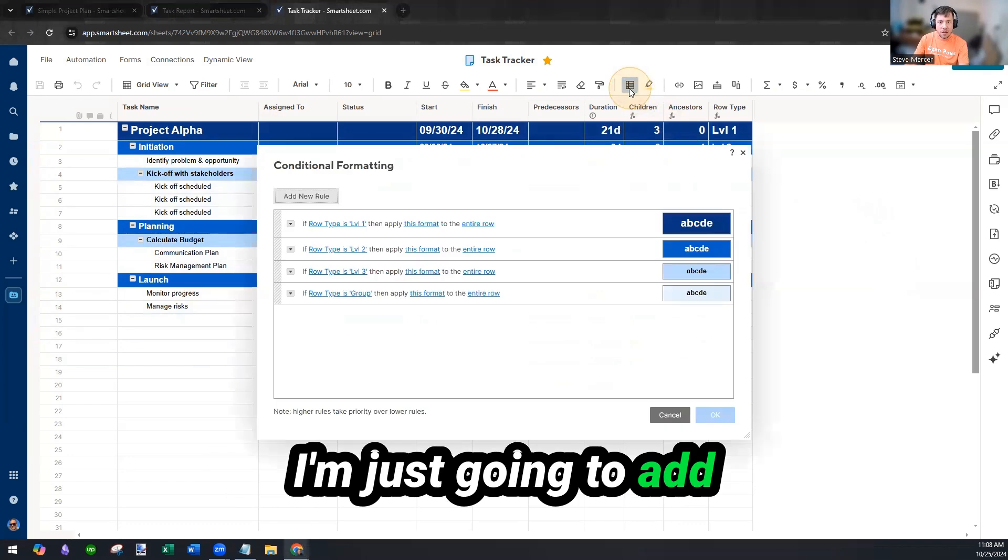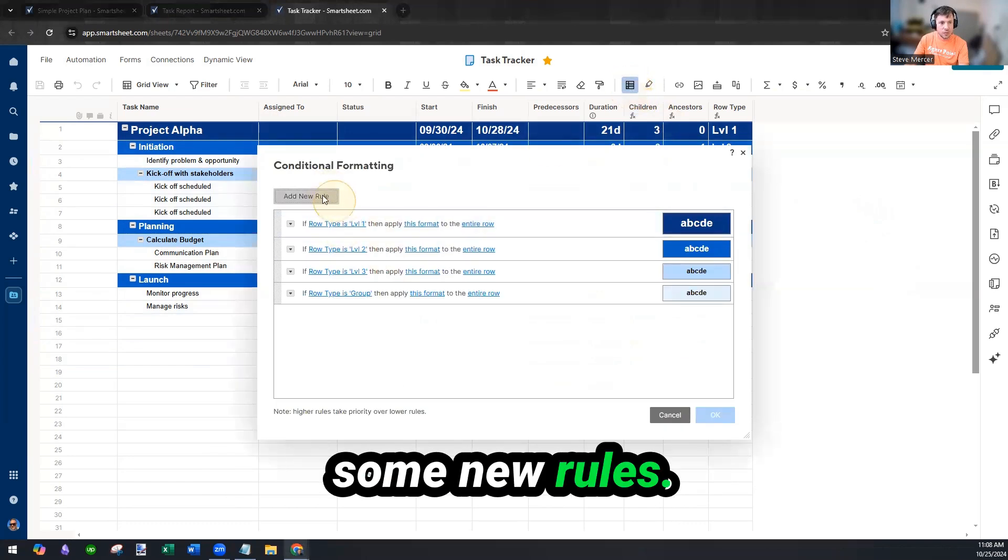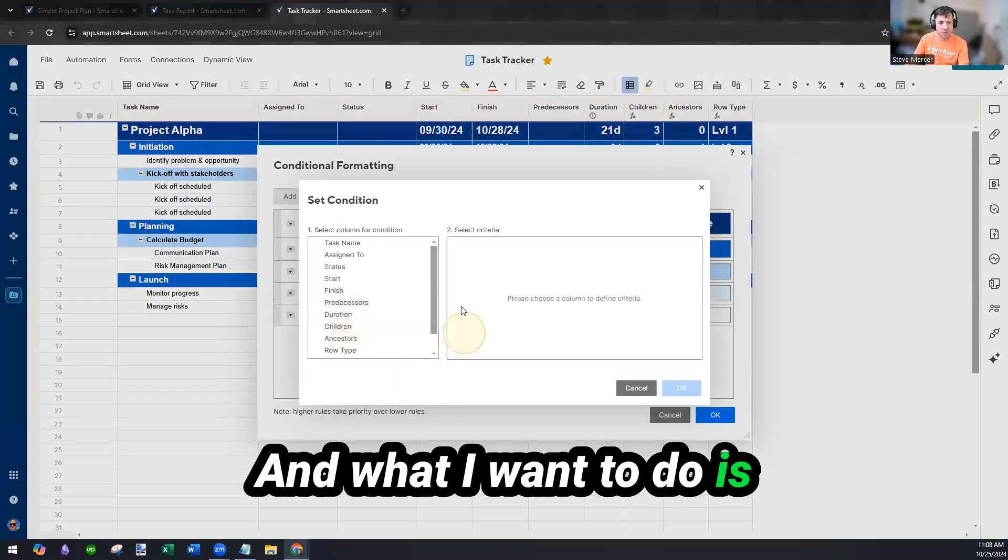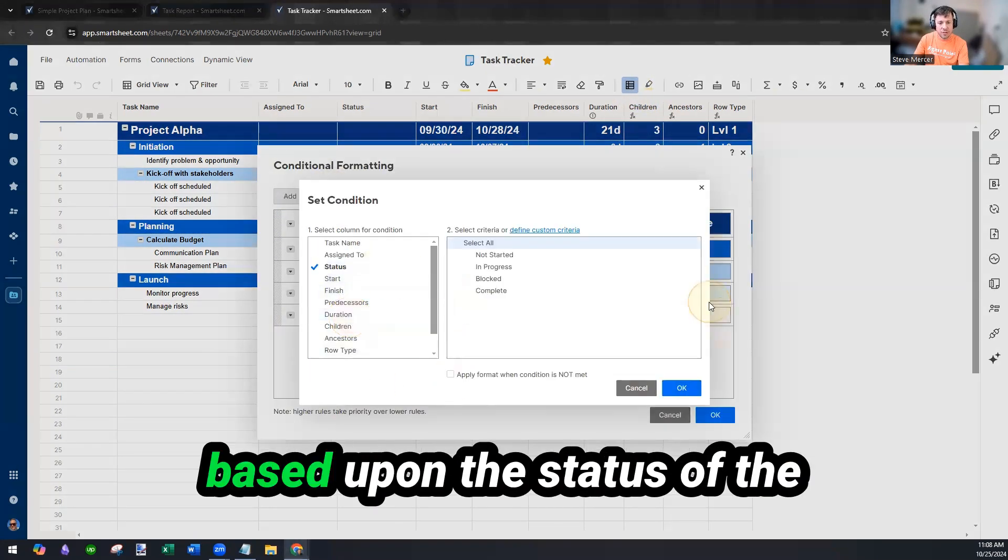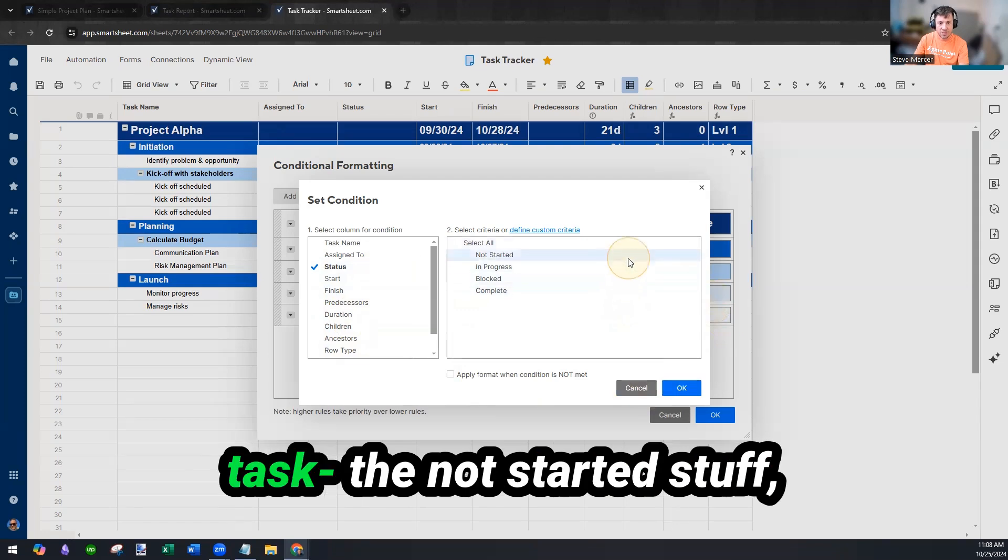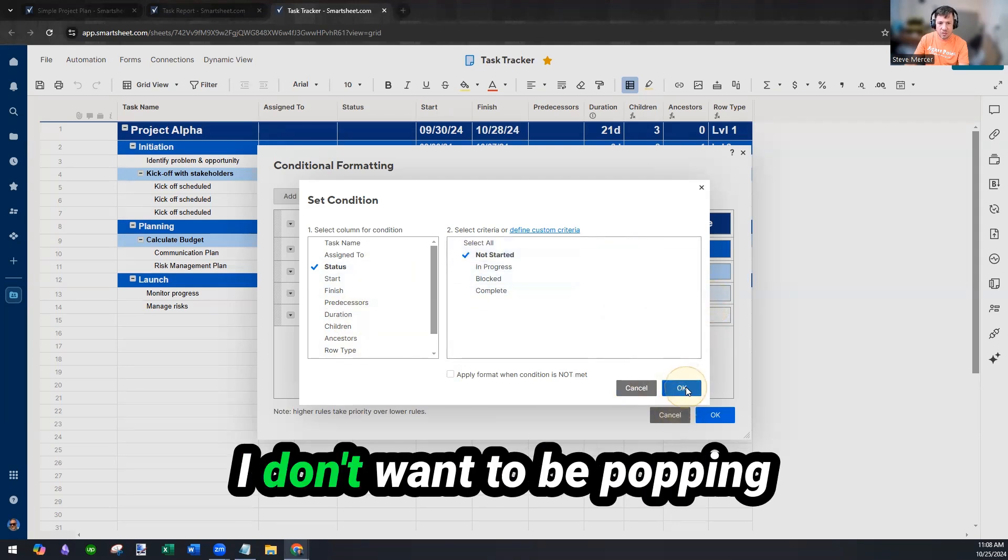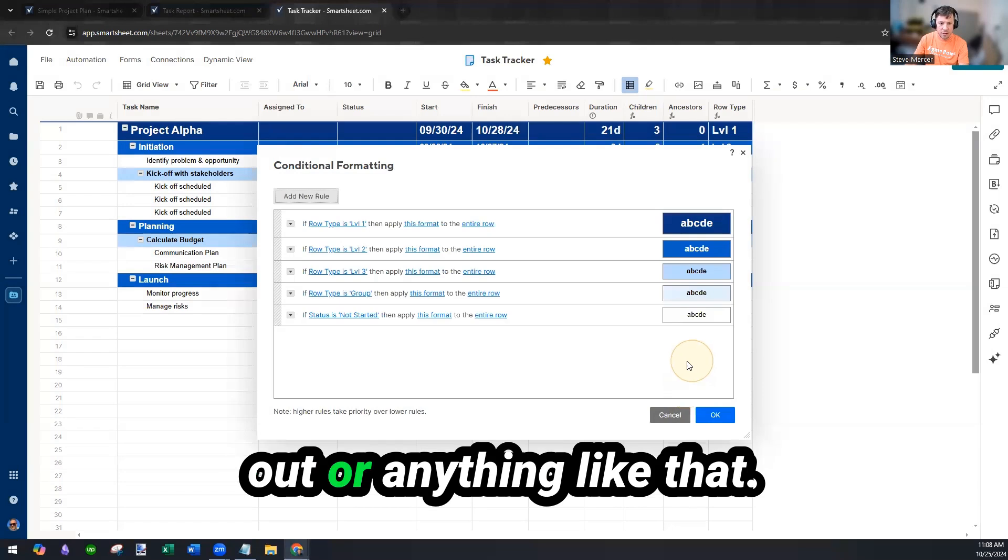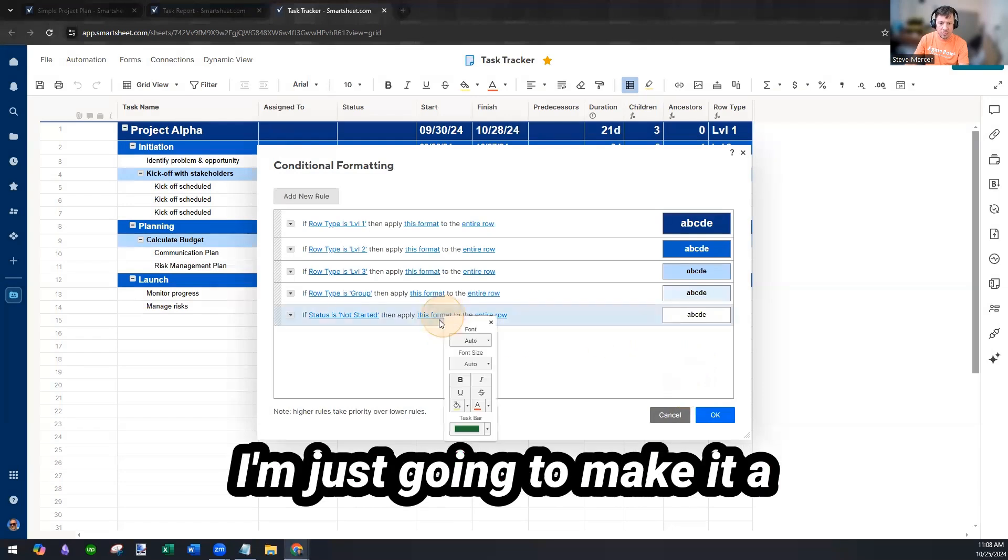I'm just going to add some new rules. And what I want to do is, based upon the status of the task, the not started stuff, I don't want to be popping out or anything like that.